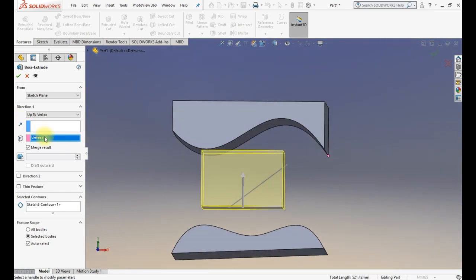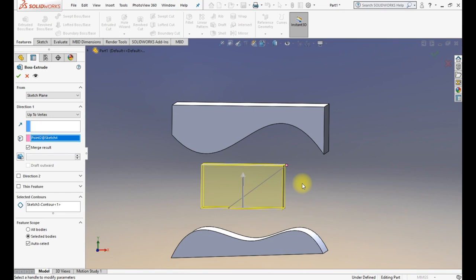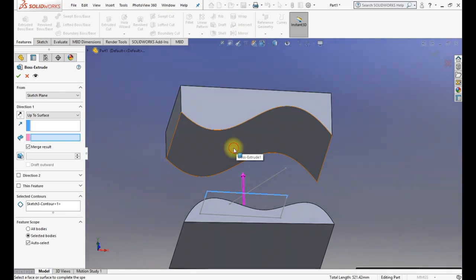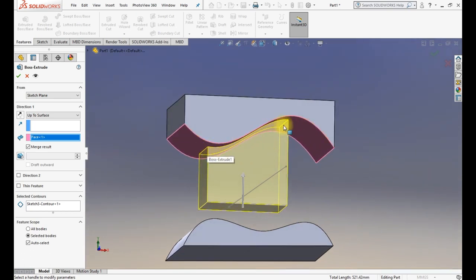With Up to Vertex you don't need to specify a height. If you are doing critical work in a bigger assembly and want to extrude something to a specific point, you can use this — no need to measure anything. Then there is Up to Surface. You select a surface — I created this body for that purpose — and if I select this surface, it will create an extrusion precisely aligned with that surface.